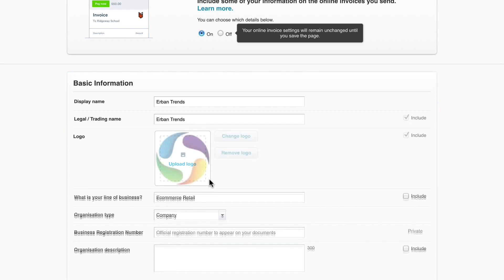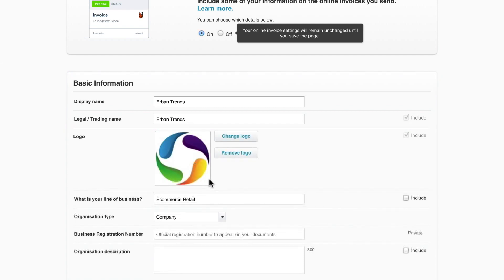Next, add a logo that will show on invoices that you send to your customers. Let's scroll down to continue.